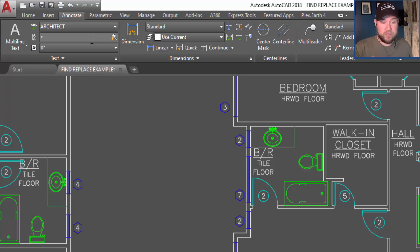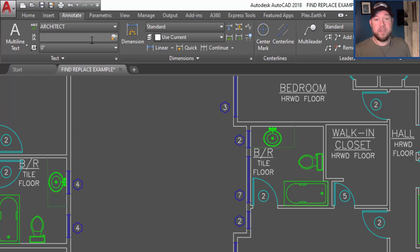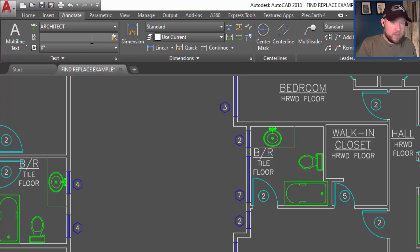In our example and the one I use in the article, which I'll link below, which goes into detail with some of the options, we're going to look for the word 'floor'. So I'm going to just type in 'floor' and hit enter.